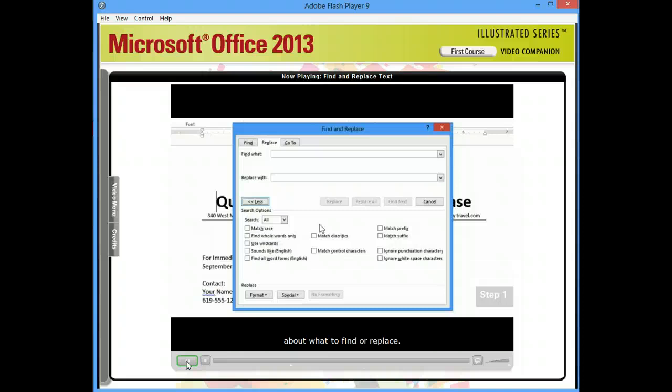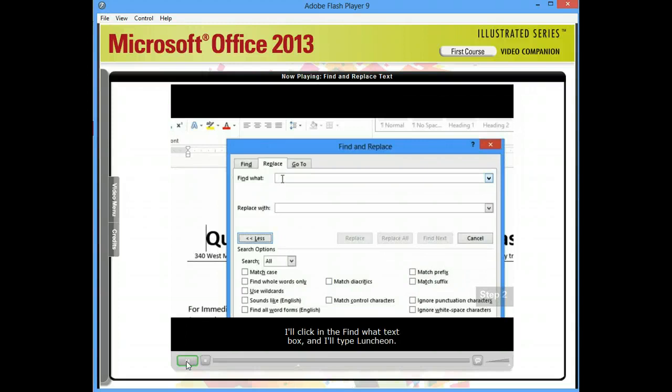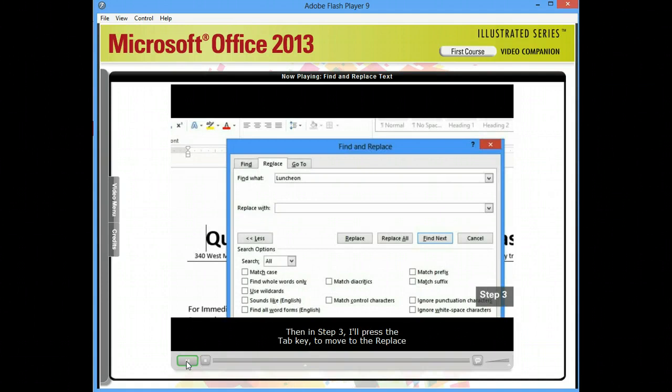We want to find the word Luncheon, so in Step 2, I'll click in the Find What text box and I'll type Luncheon. Then in Step 3, I'll press the Tab key to move to the Replace with text box and I'll type the word Lecture.